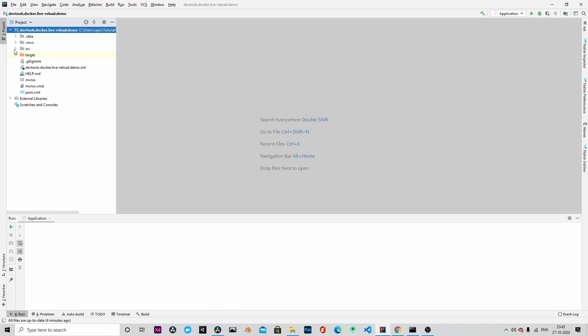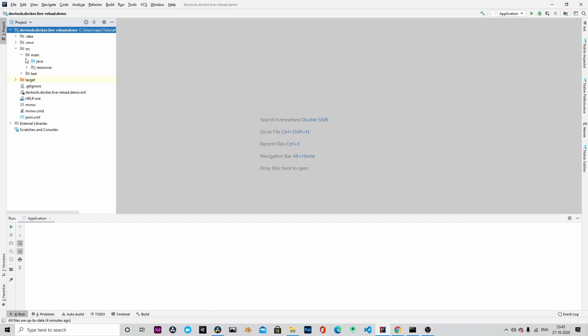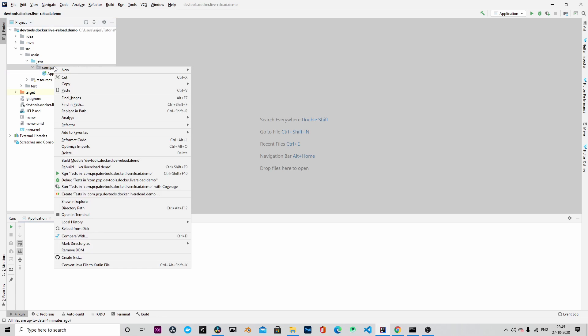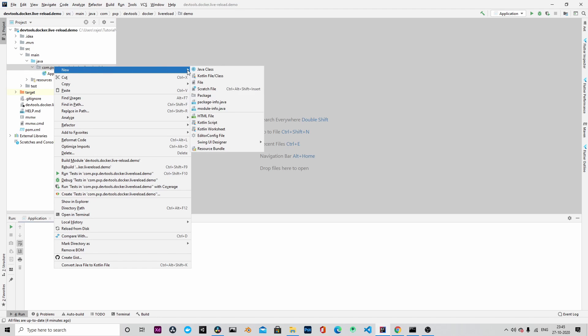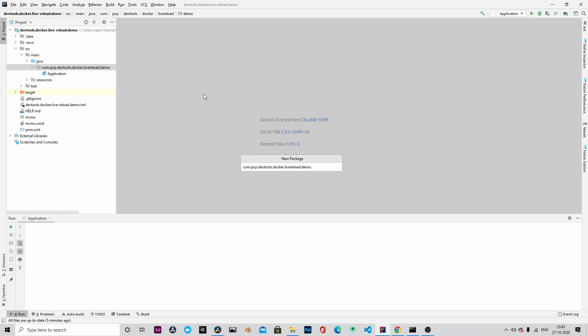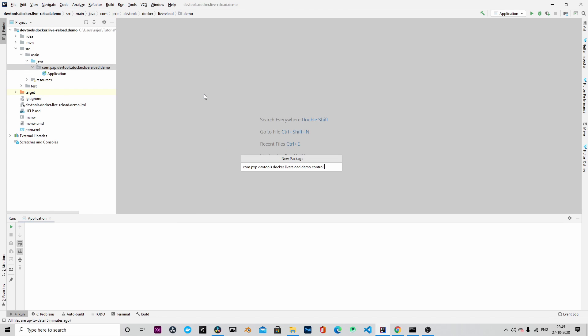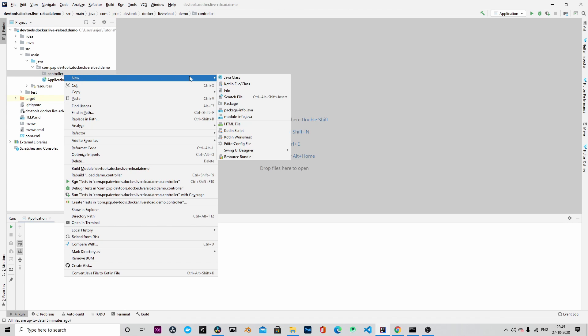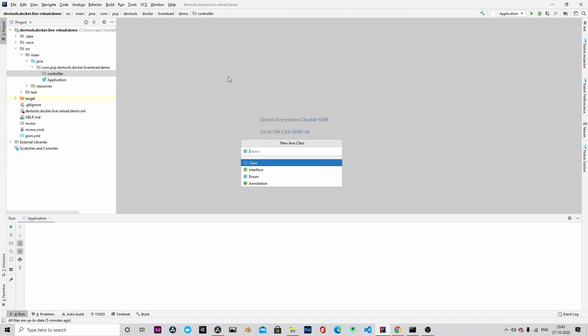Let's import the project into IntelliJ and let's create a simple endpoint. Before that, let's create another package and name it as controller. And within the controller, let's create a Java class named HelloController.